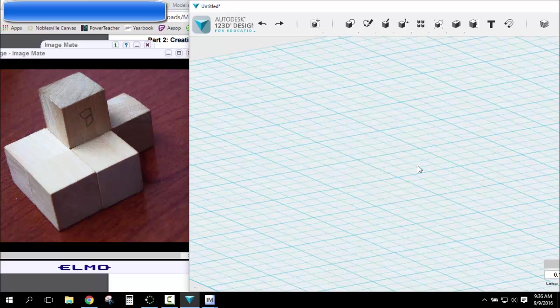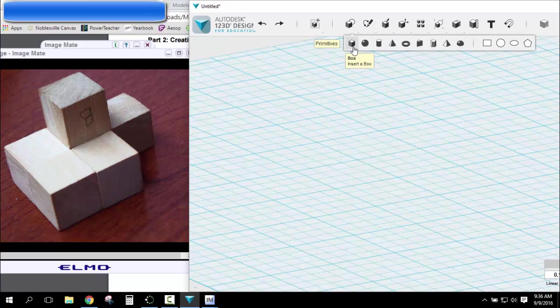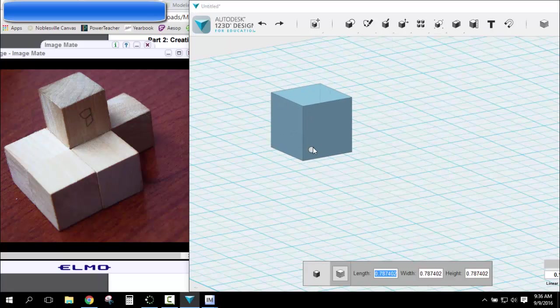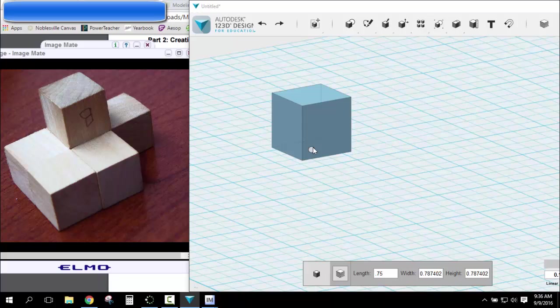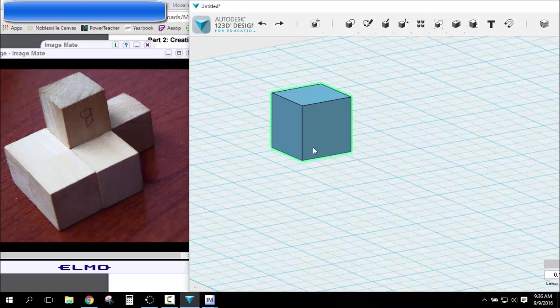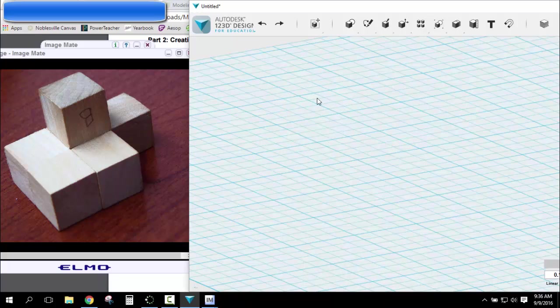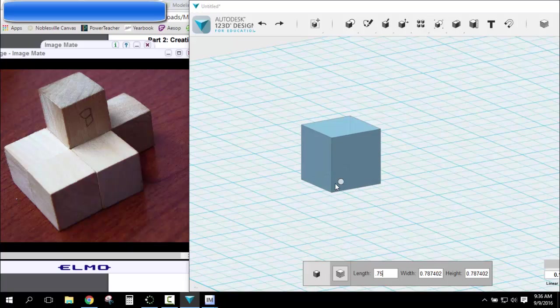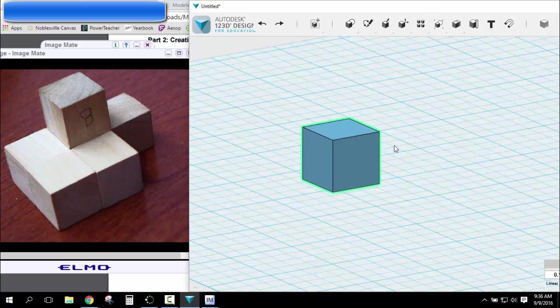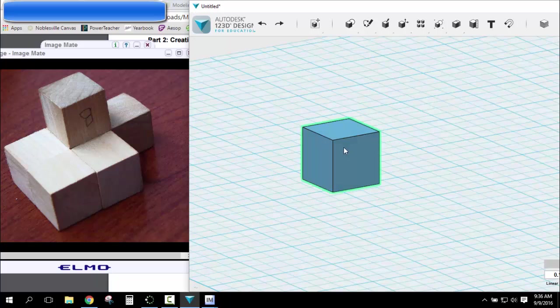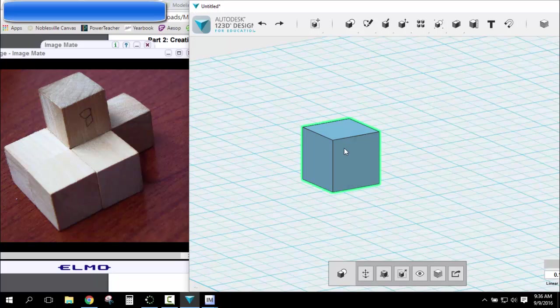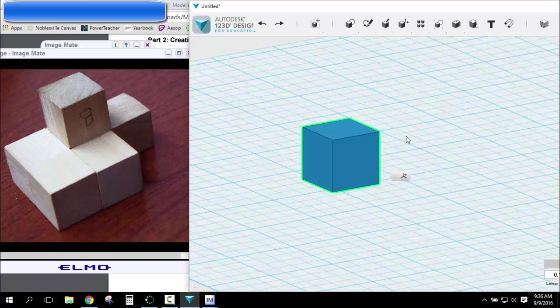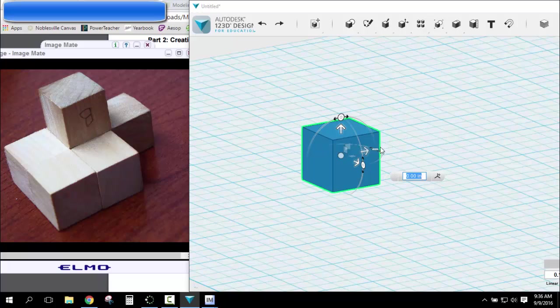Last way, I can just use my primitives and make a 0.75 by, for this one you have to use tab. I forgot. 0.75, tab, 0.75, tab, 0.75. So now I've got a box. And what I usually do is I'll copy it by doing Ctrl-C, pasting it with Ctrl-V, and then move this out.